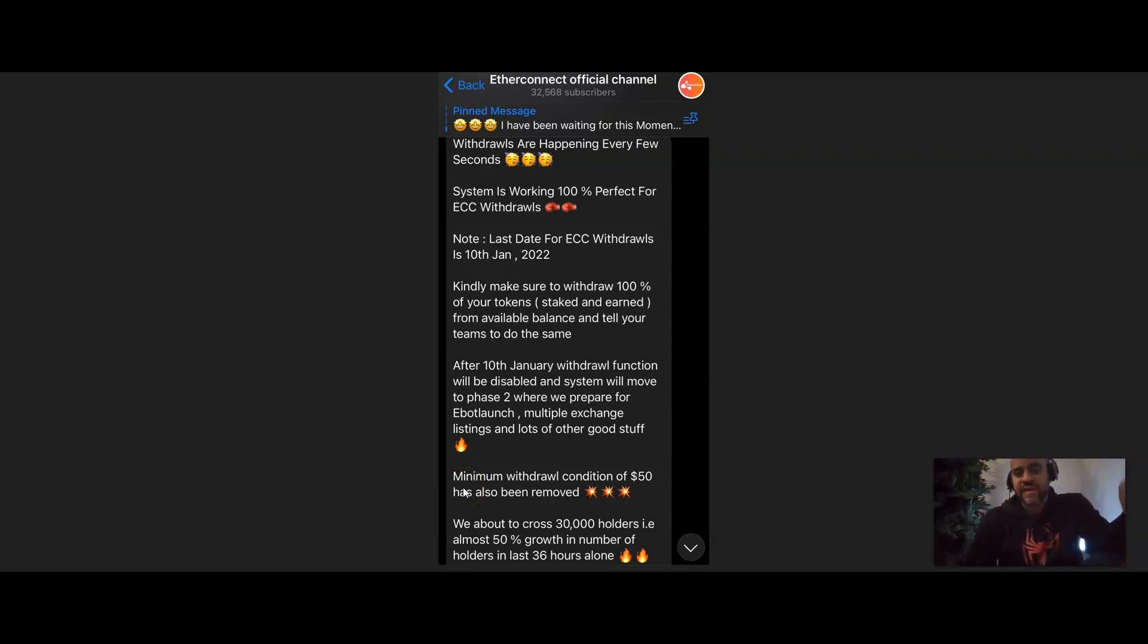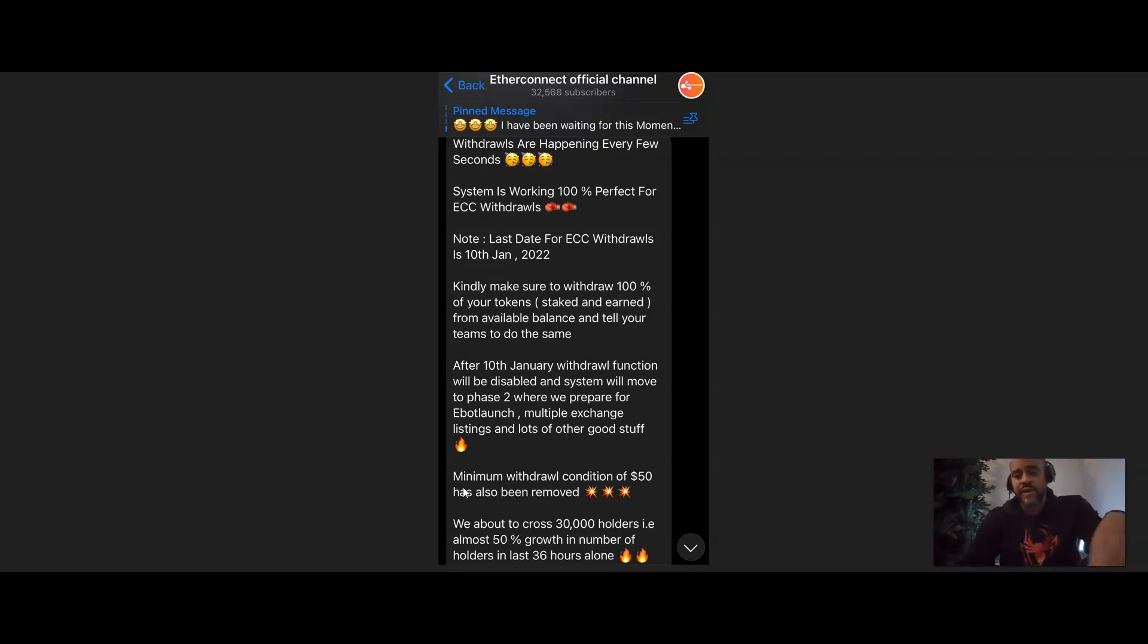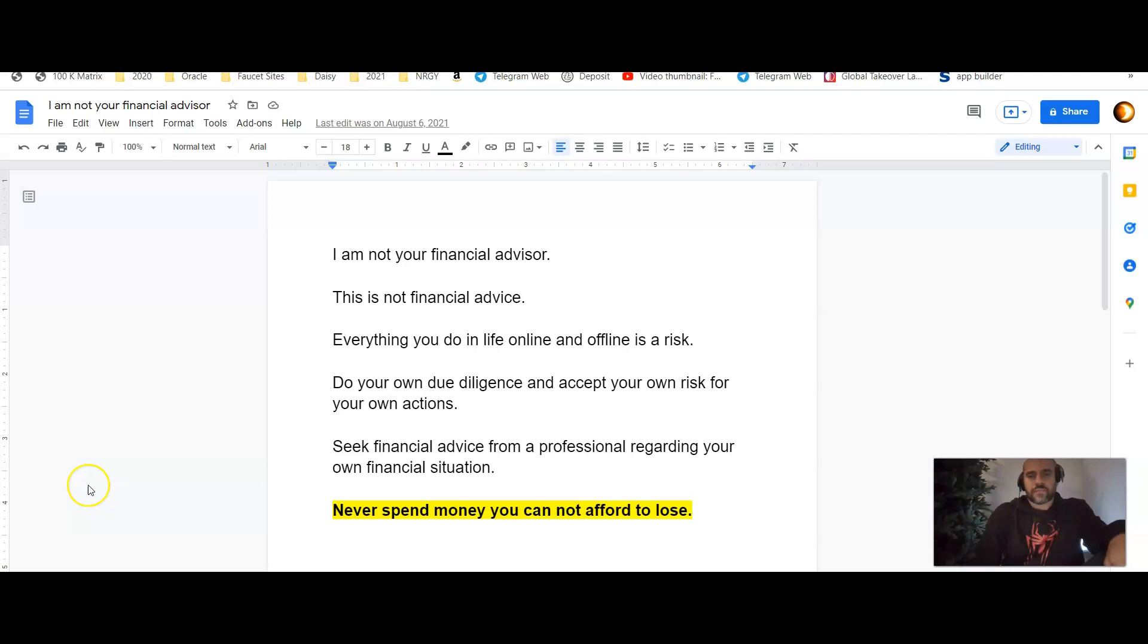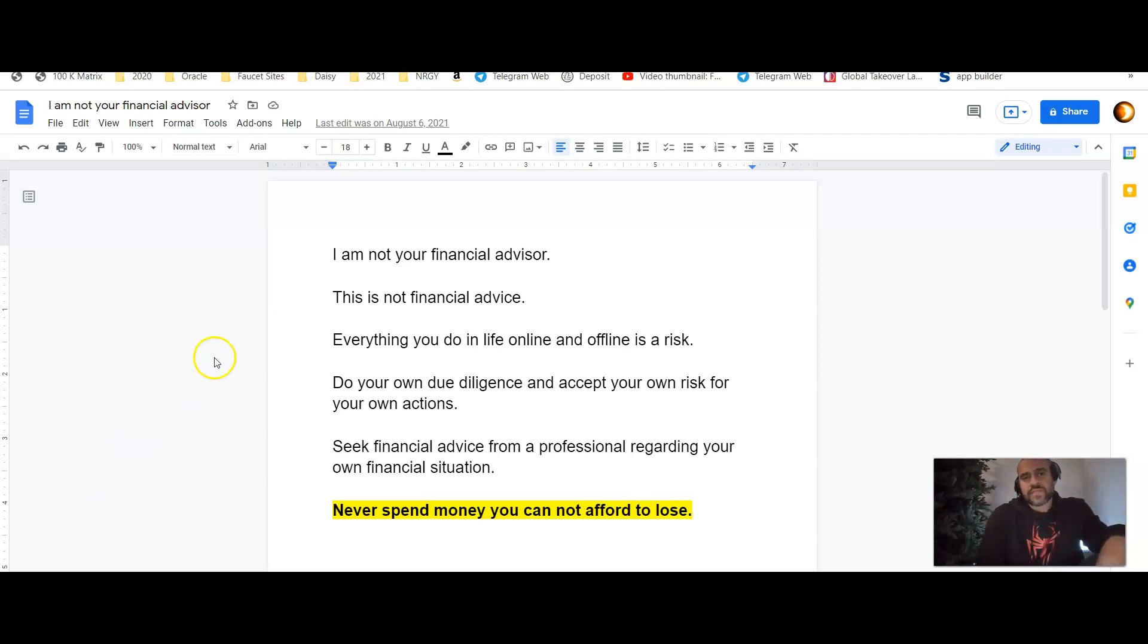So this is definitely pertaining to the ECC withdrawals that we've been waiting on for the EtherConnect. You guys want to jump in there real quick and go ahead and take advantage of getting these withdrawn now before the withdrawal closes out on January 10th. So before we move on, you know how to find your advisors, not financial advice. New disclaimer, you know how we do. Read it, learn it. Let's get it going.